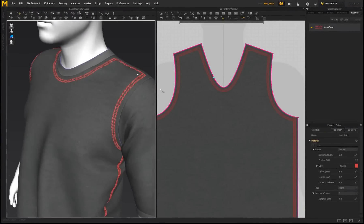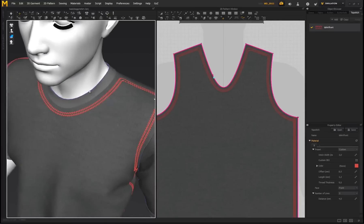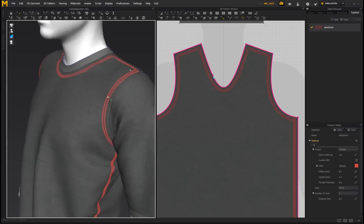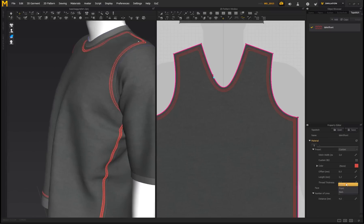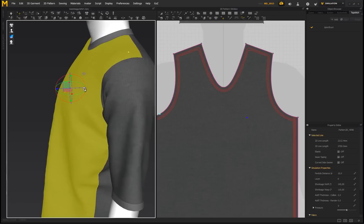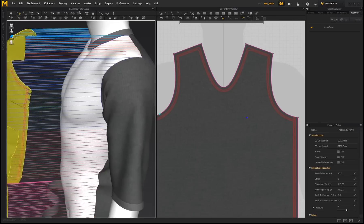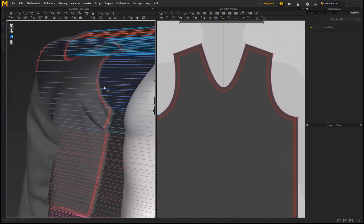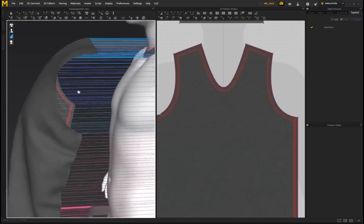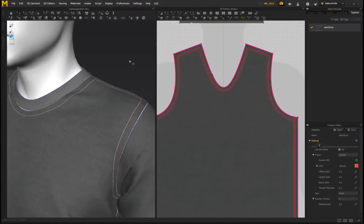One more thing to mention: by the Face option, you can see we've got the stitches on the front face. But if you want the stitches visible on the inside or opposite side of your garment, you can change that to Back, or set it to Both to have stitching on the front and back sides. So for any render showing the inside of the garment, you'll have stitching visible on the inside as well.